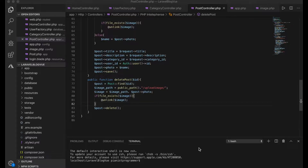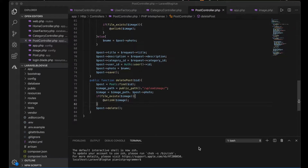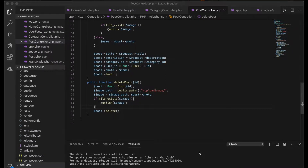Welcome back to Laravel Blog Vue. In our last video we looked at the backend controllers for the post and for the categories. In this video we begin to add the Vue components, starting with the Vue Router and the Vue component files that will form the backend view for adding posts and categories.